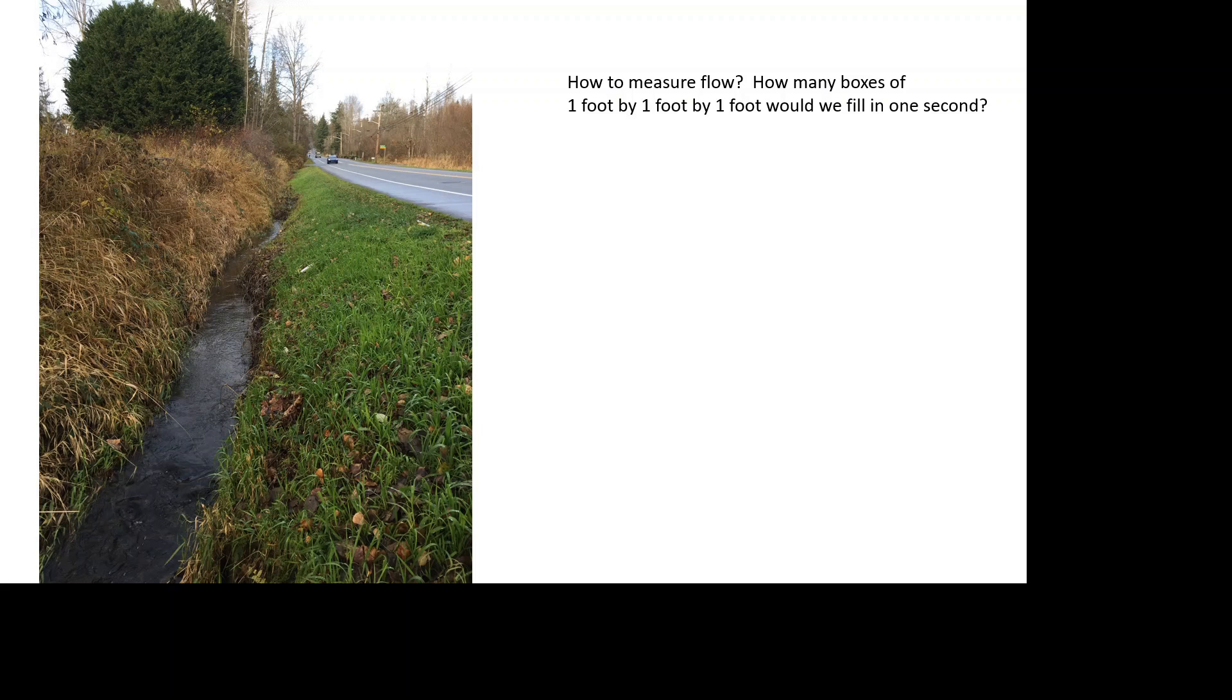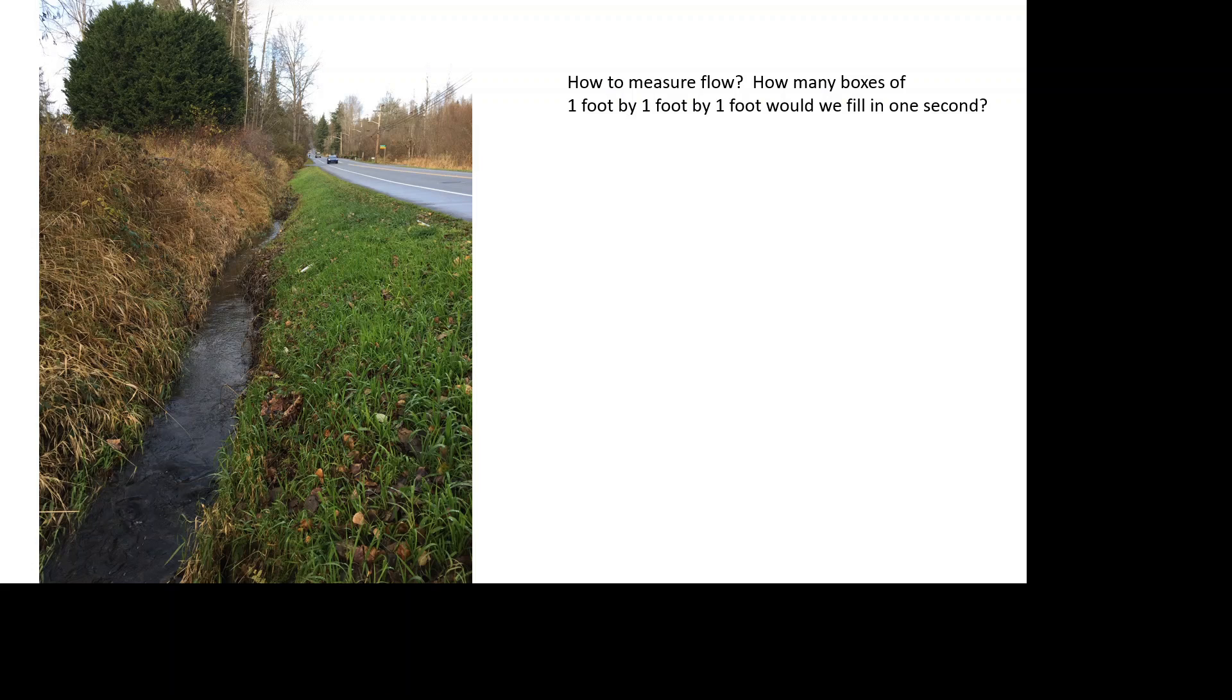This one's a little bit different. It still deals with water, but I took you and your friends out there and we said let's go measure the flow in this roadside ditch. When we're measuring flow, what we're really trying to figure out is how many boxes that are one foot by one foot by one foot, or one cubic foot, how many of those would we fill in one second? What are some of the things that we would need to think about if we're going to go out there and measure flow?